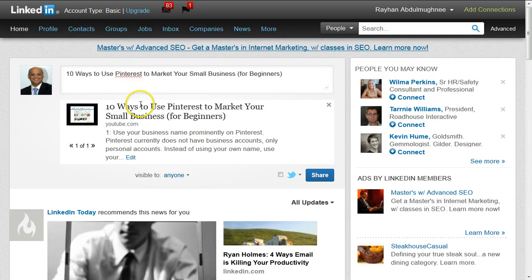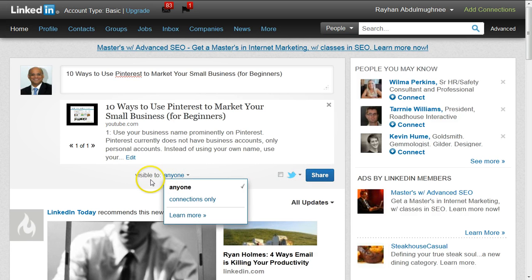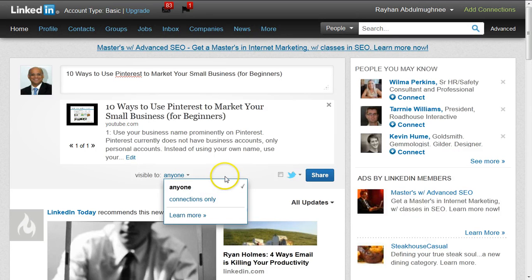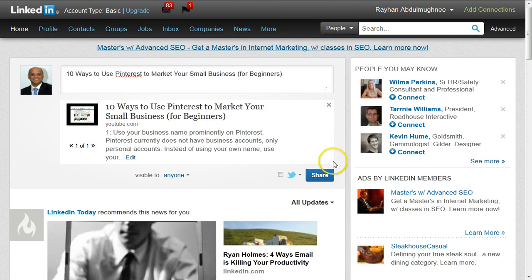Then I'm going to click on Preview to see what the post would look like. I'm happy with that. Before I click on Share, you can make sure it's going to be visible to everybody connected to you and showing on their home page feed, or you can set it to connections only, which means first-level connections.